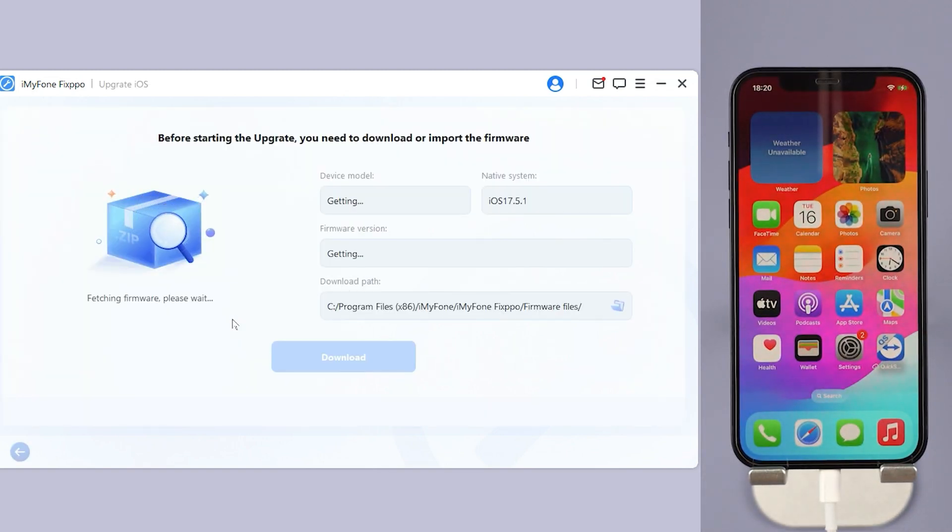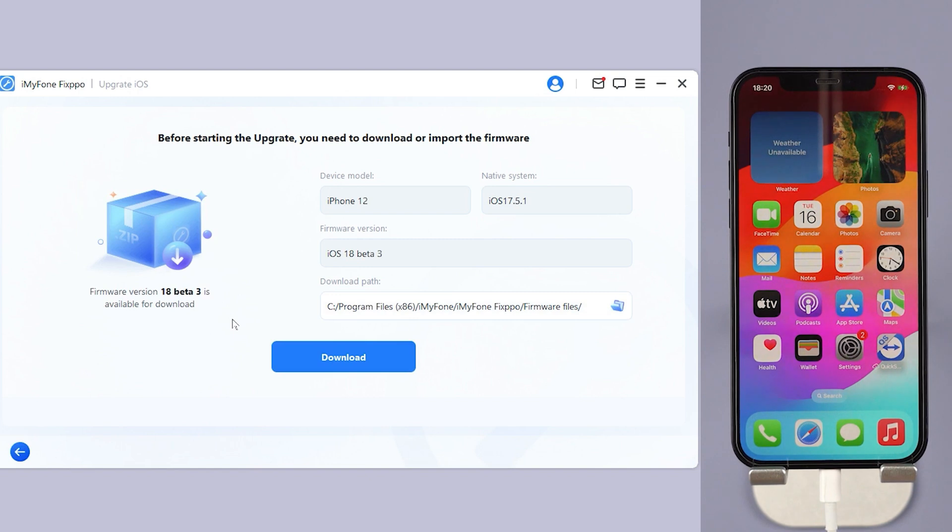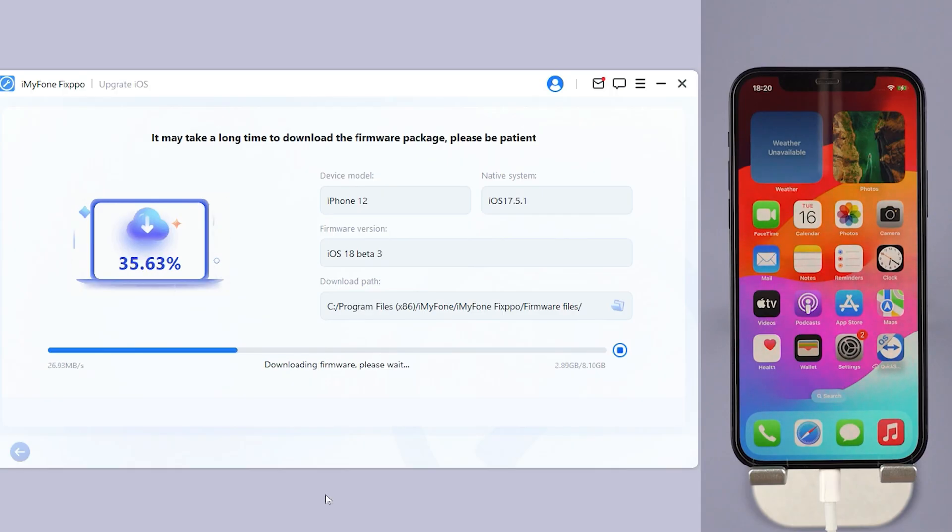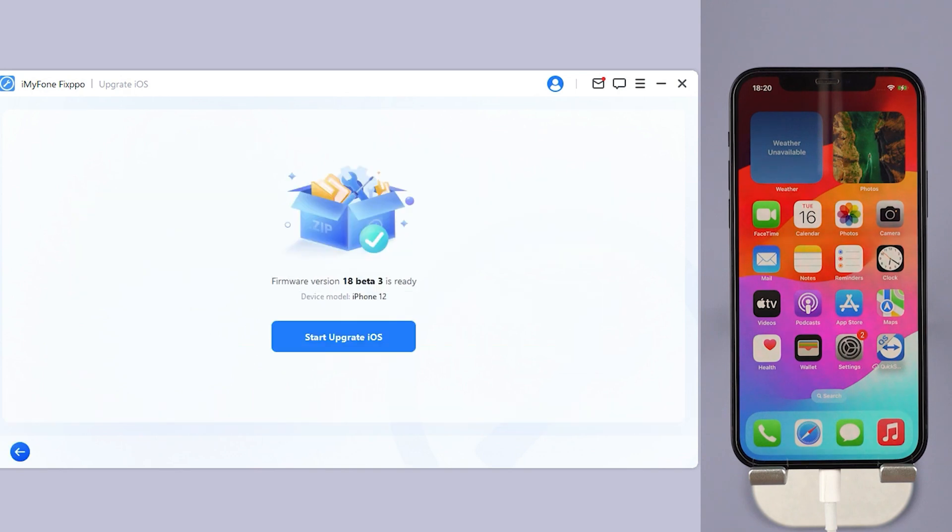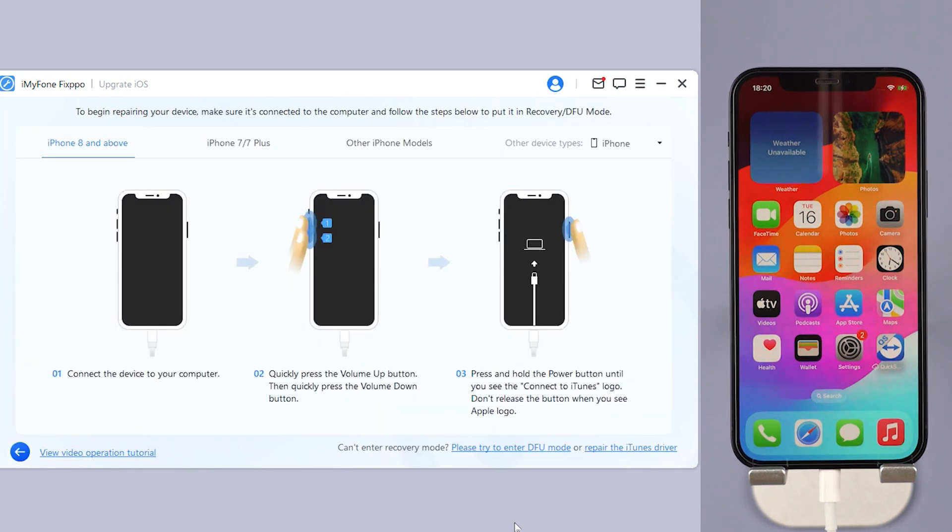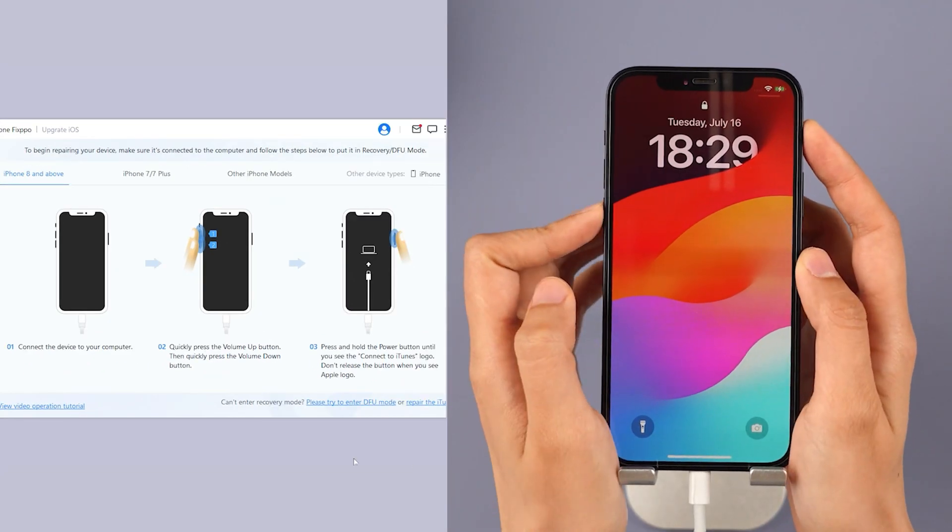Step 3: Fixbo will automatically detect your device. Once the info shows up, click the download button to get iOS 18. Step 4: Click the Start Upgrade iOS button and put your iPhone into recovery mode.